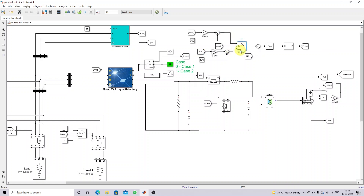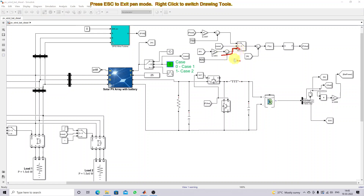We have a switch used for selecting the mode based on the constant value. When the constant equals zero, it will allow the case one reference current only. When the constant changes to one, it will allow the case two reference current. Based on case one and two, the reference current will be changed, and finally we get the reference current based on case one or case two.